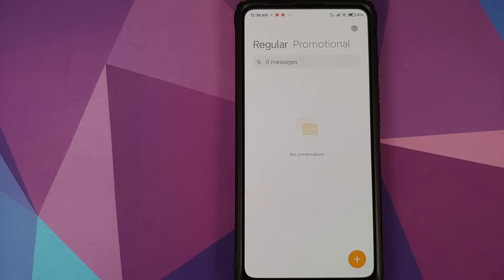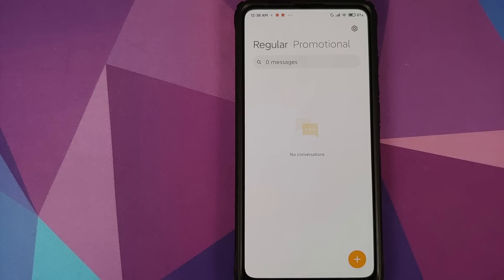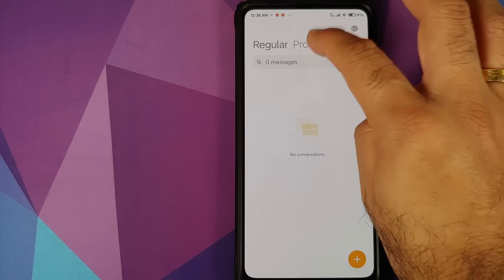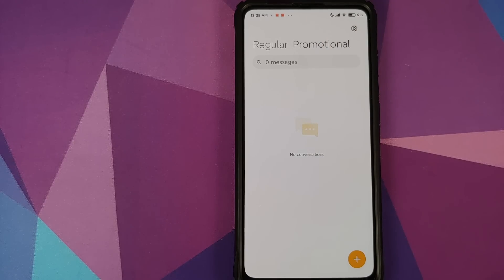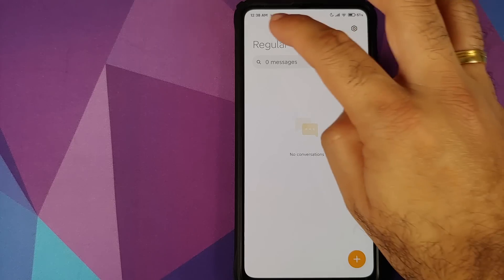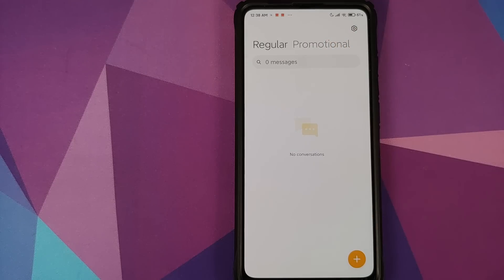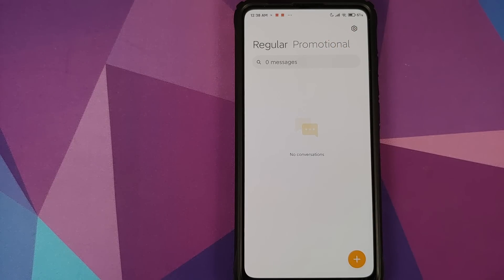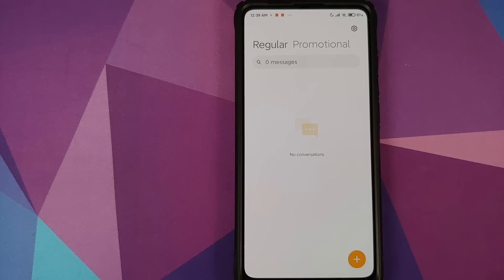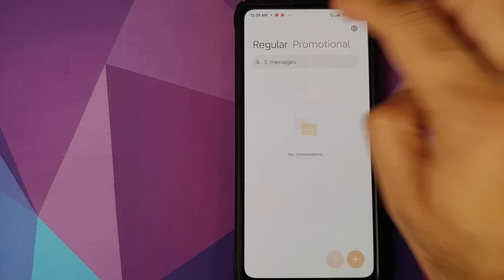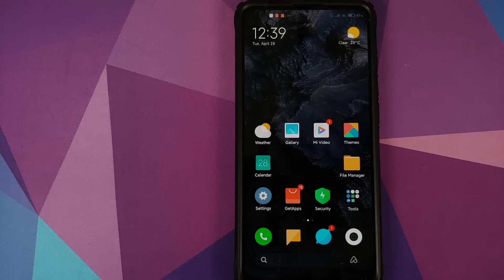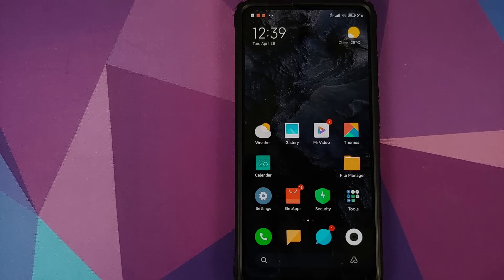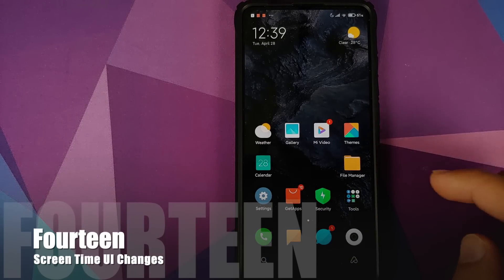you will see that you do have a segregation for your regular messages which you get from your friends and then you have a tab for Promotional. So these are the advertising messages which you get. So it is very nice of Xiaomi to give you these two separate options so that you can either concentrate on your regular messages and when you have free time you can always tap on the promotional tab and get your promotional messages.